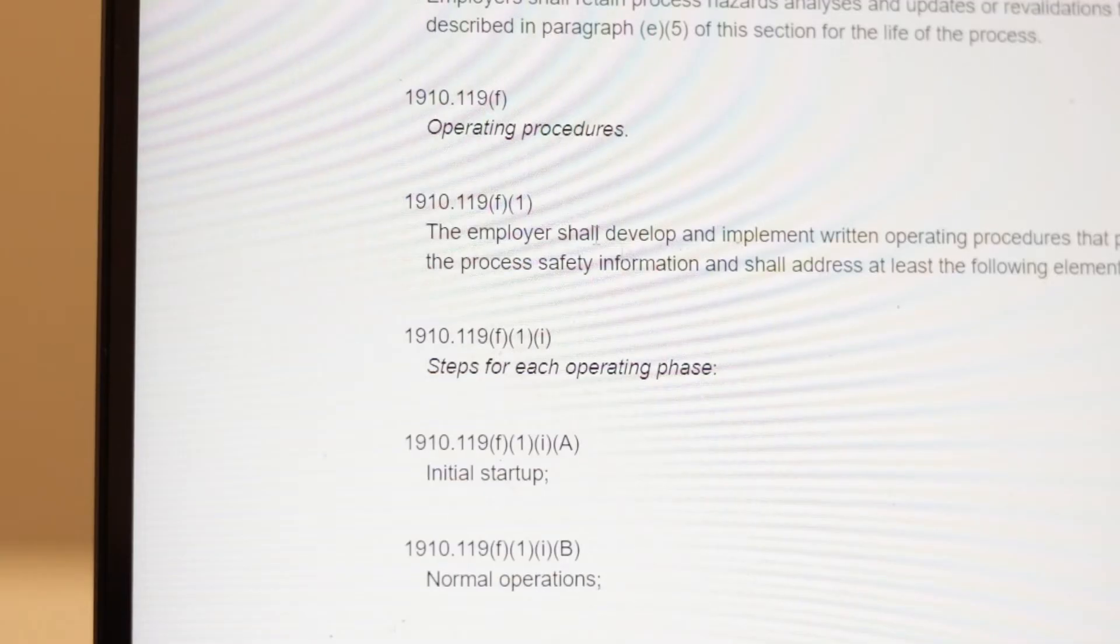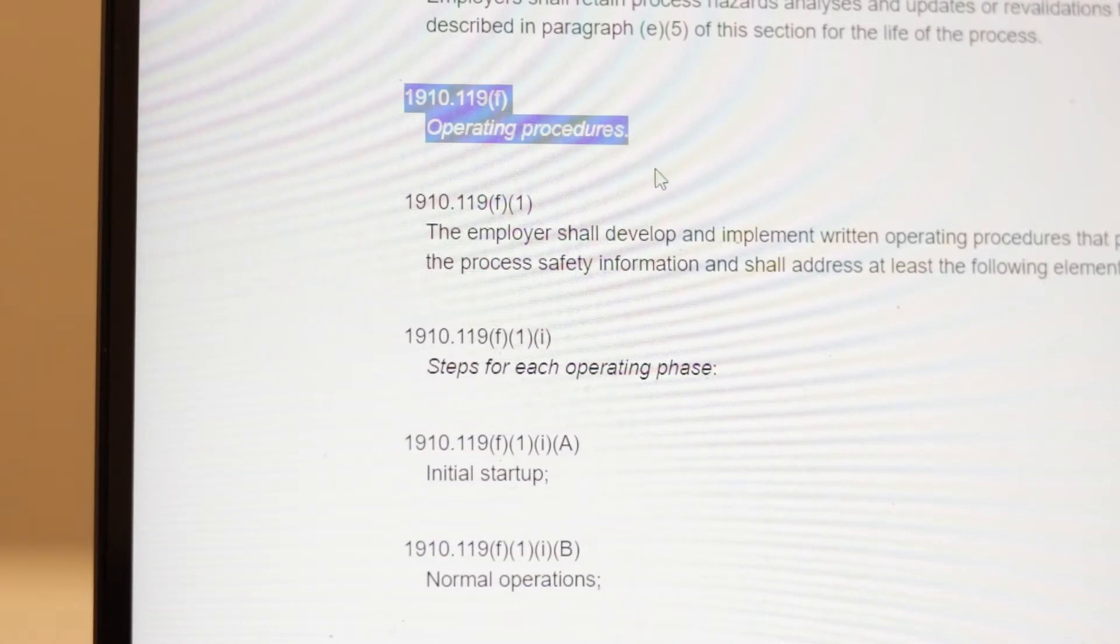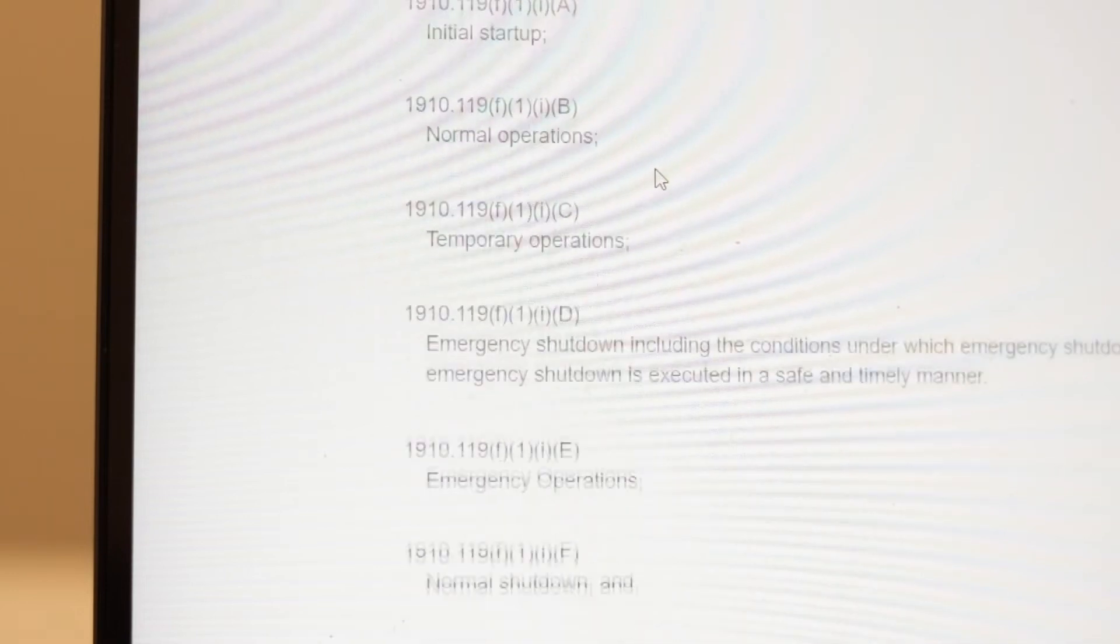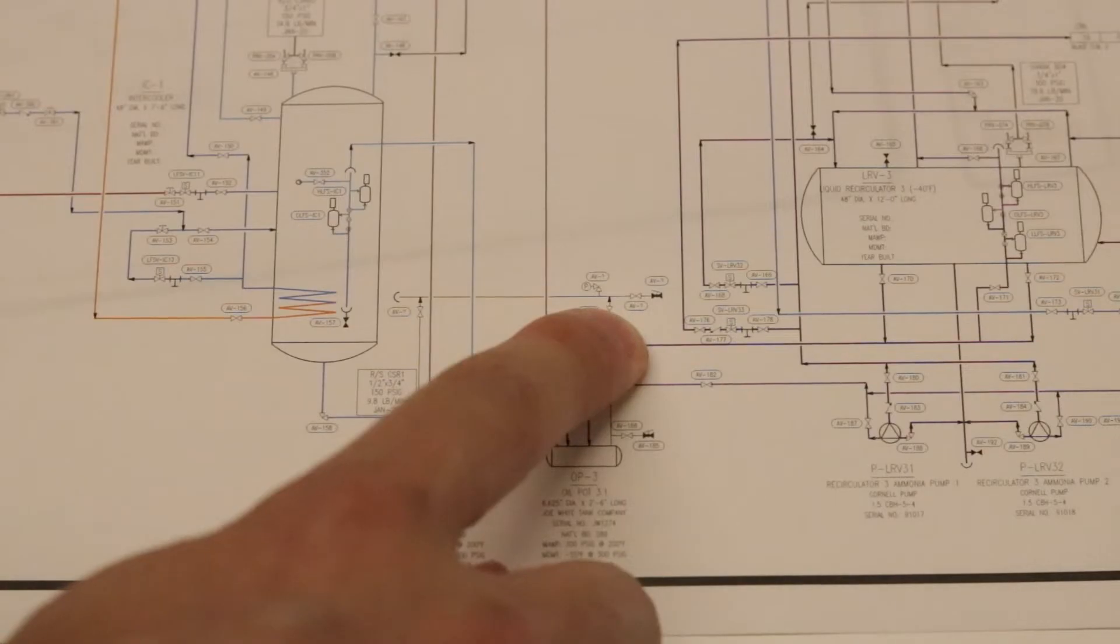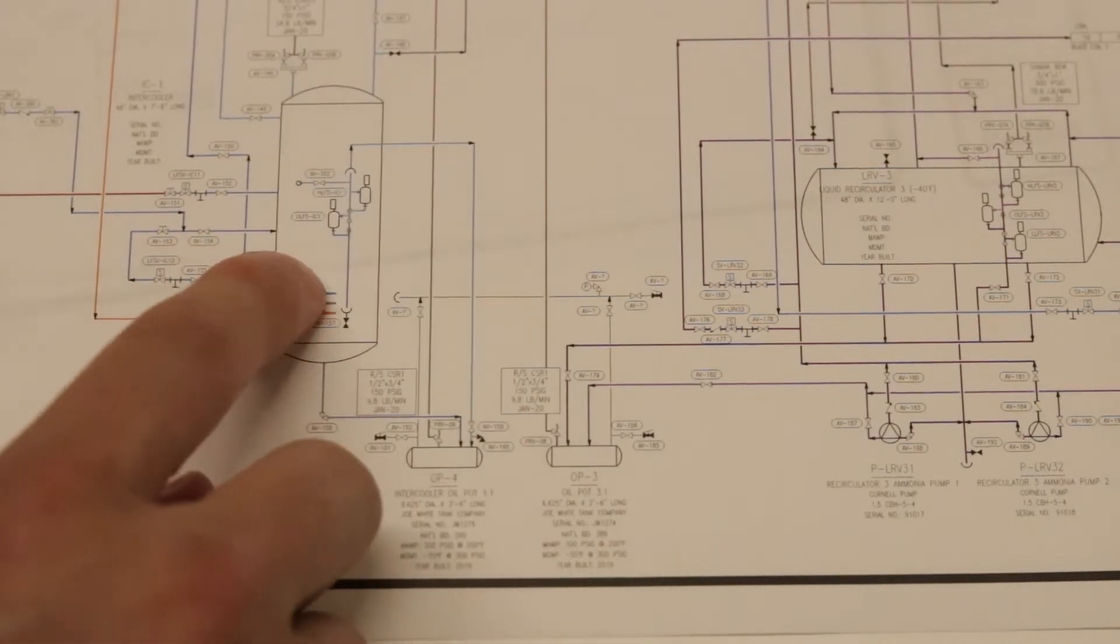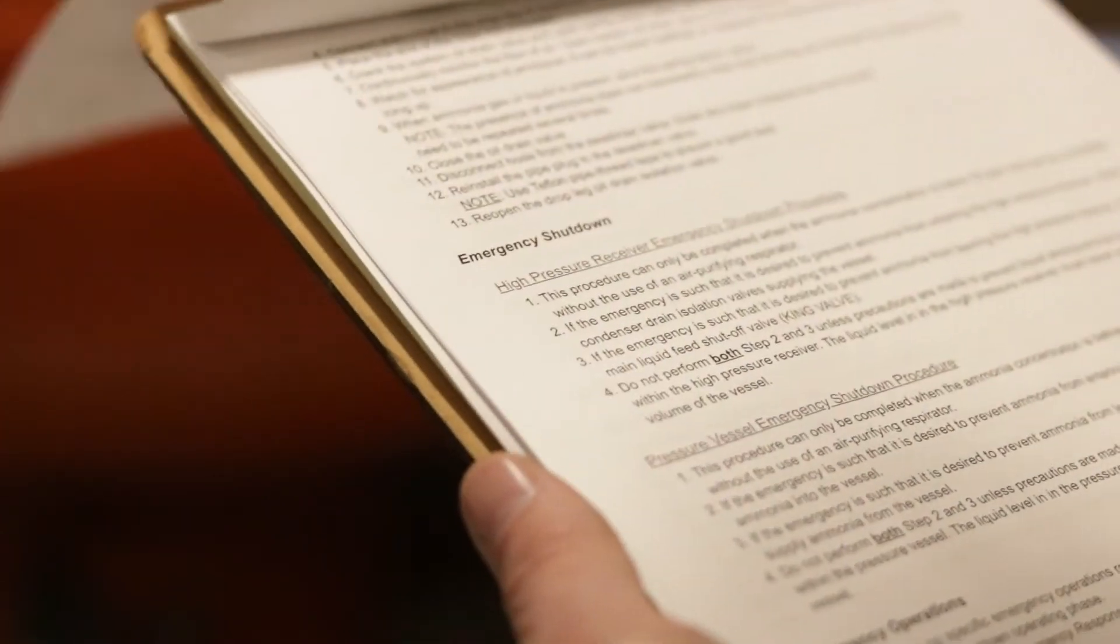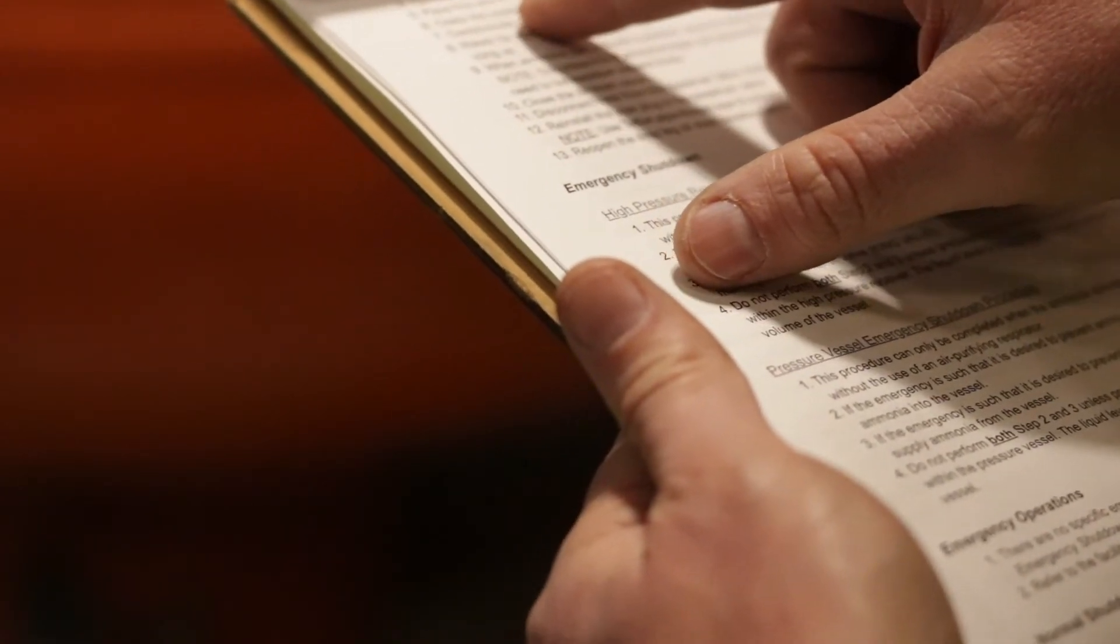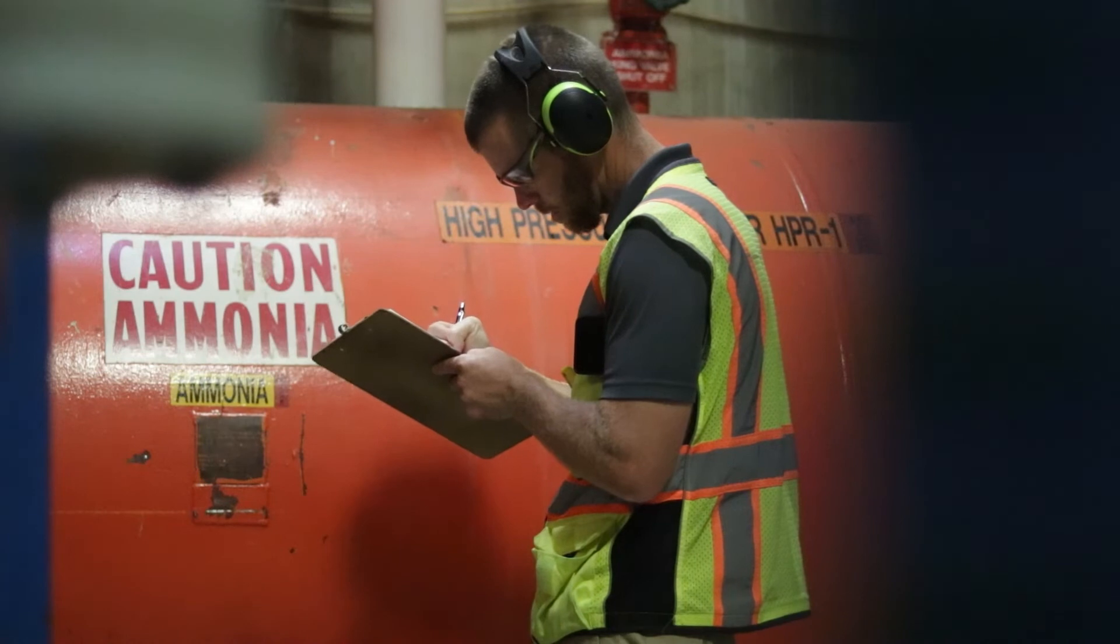Process safety regulations require that operating procedures be developed and implemented to provide clear instructions to safely conduct activities involved in a chemical process. The law requires that SOPs be consistent with the process safety information. If you accept the premise that P&IDs are the cornerstone of process safety information, then the requirements could be rephrased to say that SOPs must be consistent with P&IDs. Put another way, SOPs and P&IDs must not contradict each other.